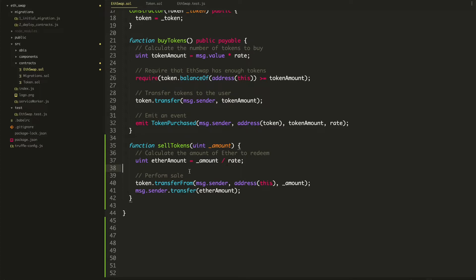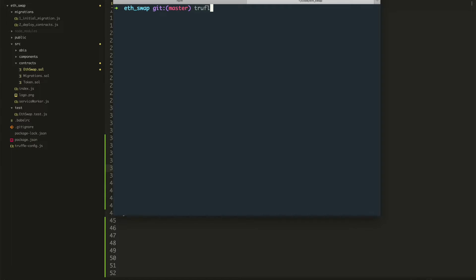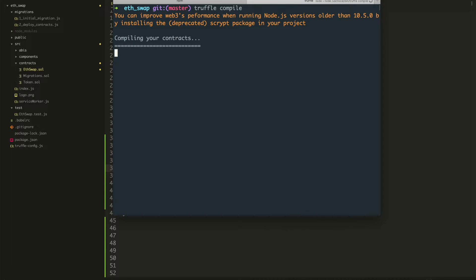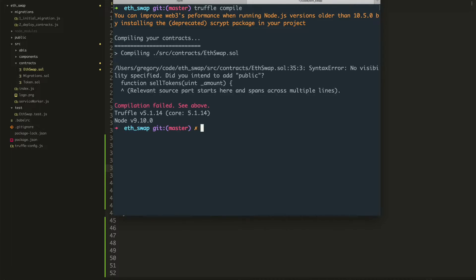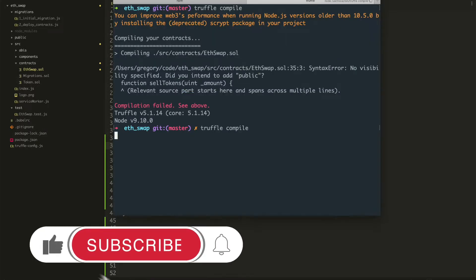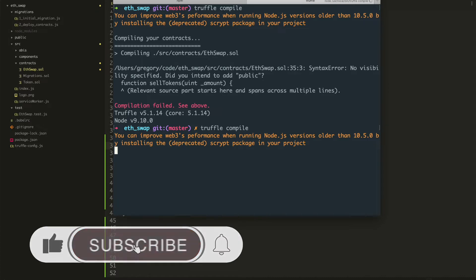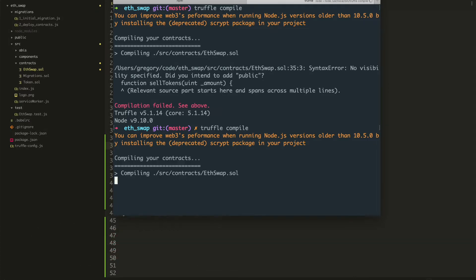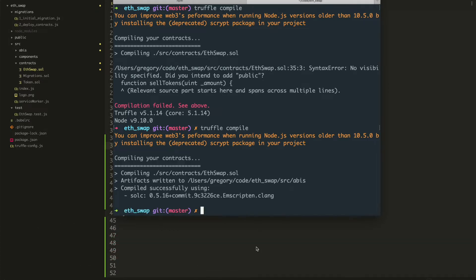Let's go ahead and test this out. We'll run truffle compile to make sure there are no syntax errors before we update the tests. We got a problem — we need to make this function public, which will allow it to be accessed outside of the smart contract. So we'll say public. Perfect.